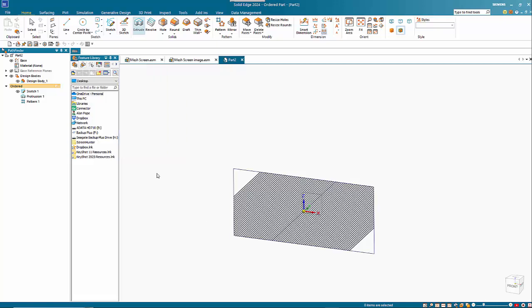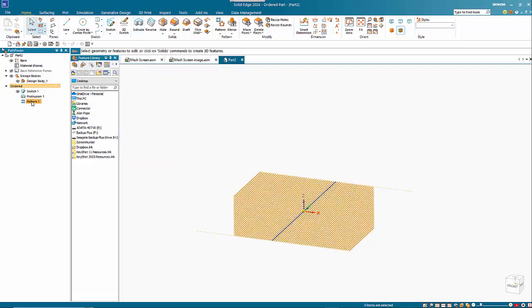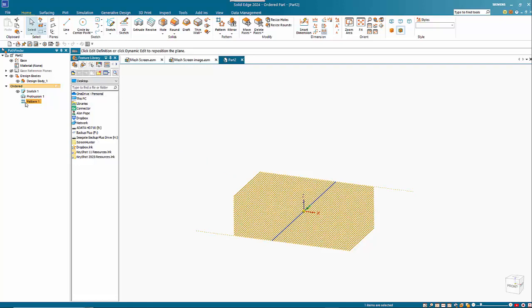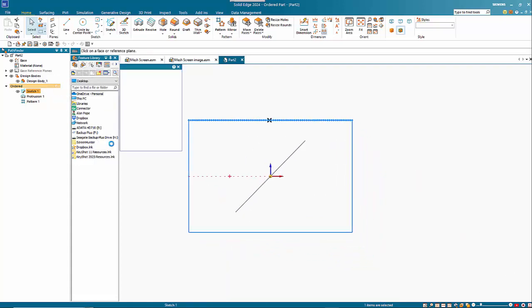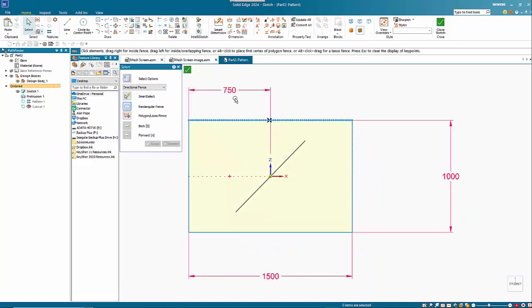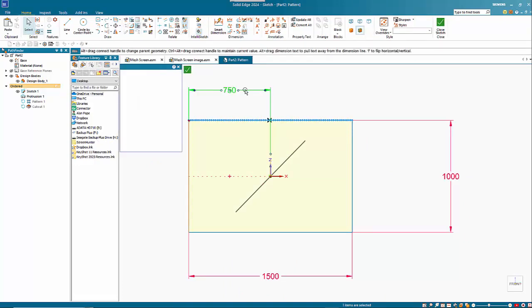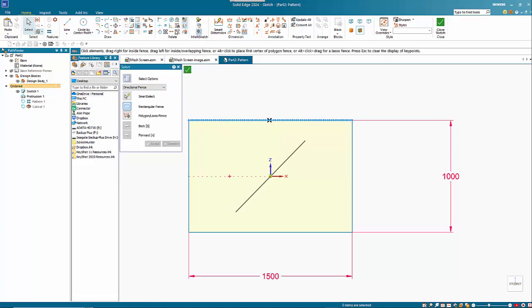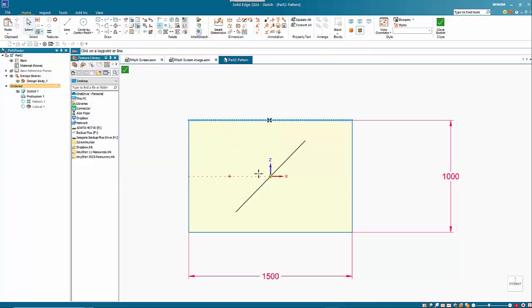So if we go back to our pattern command. So let's get rid of that dimension. Let's just center it using the relationship here.